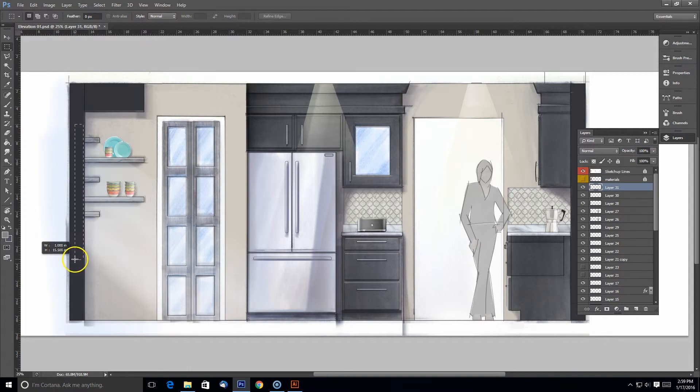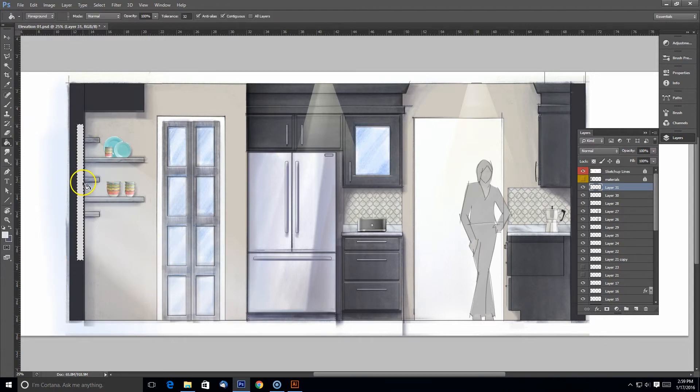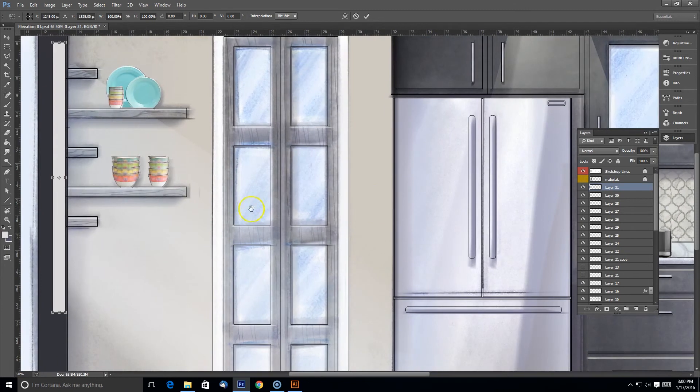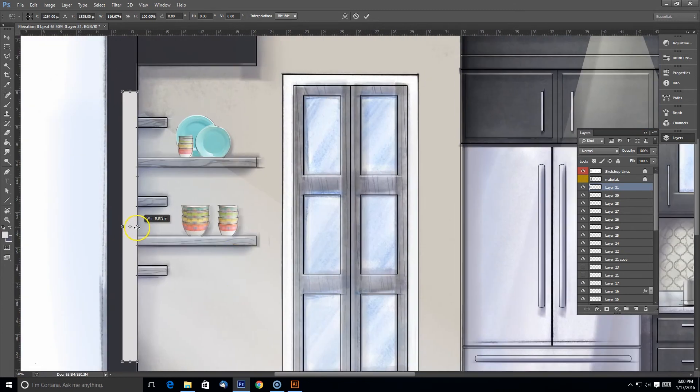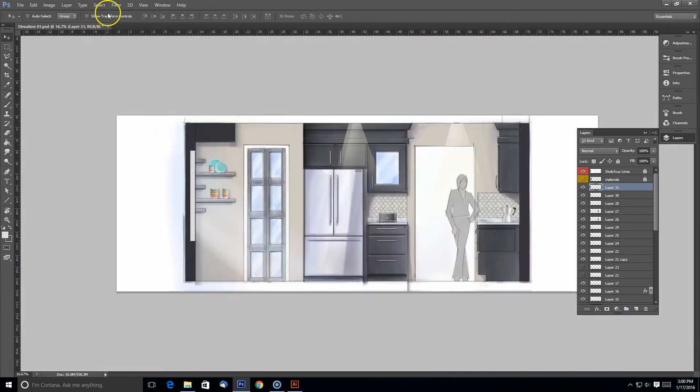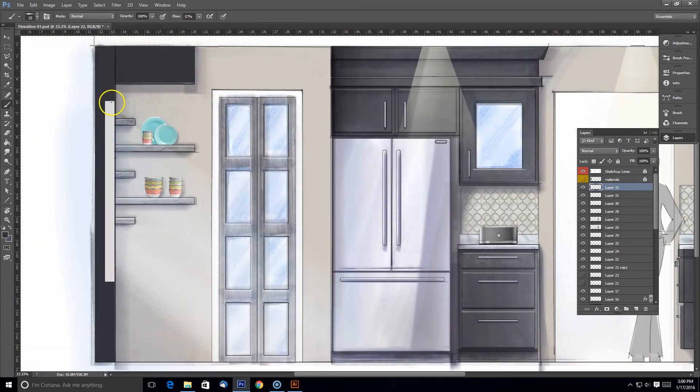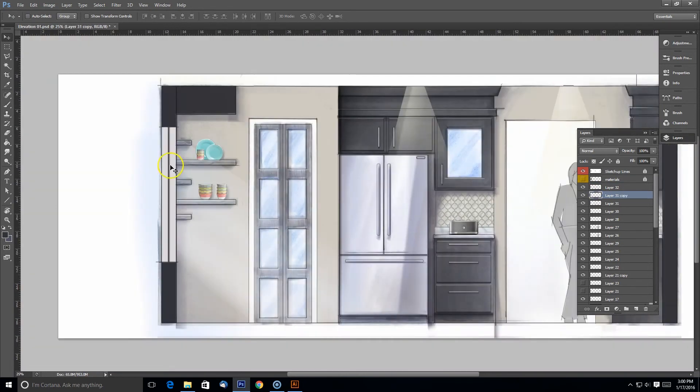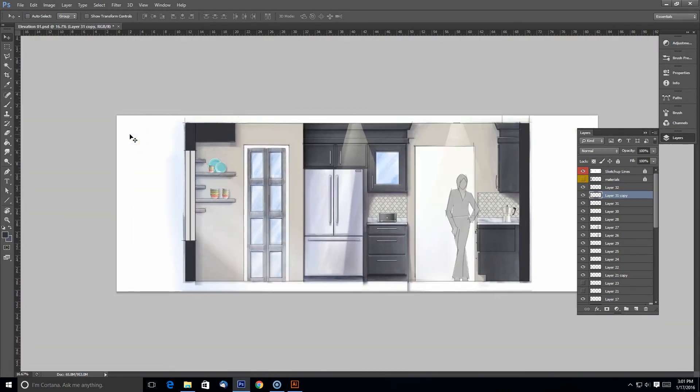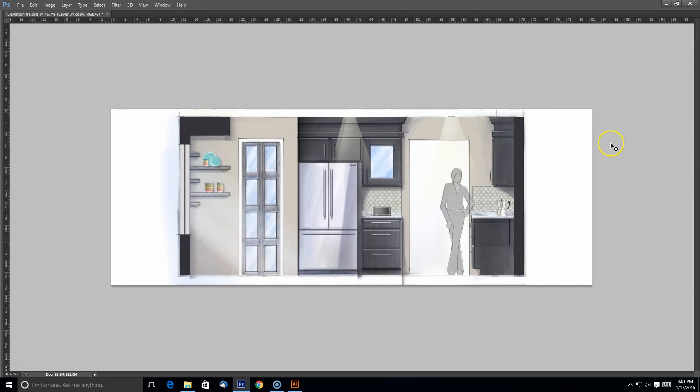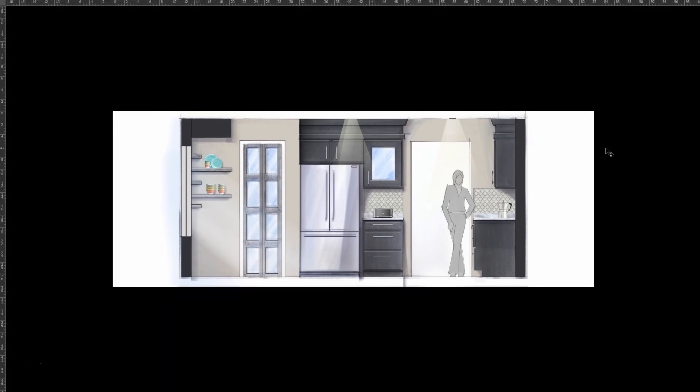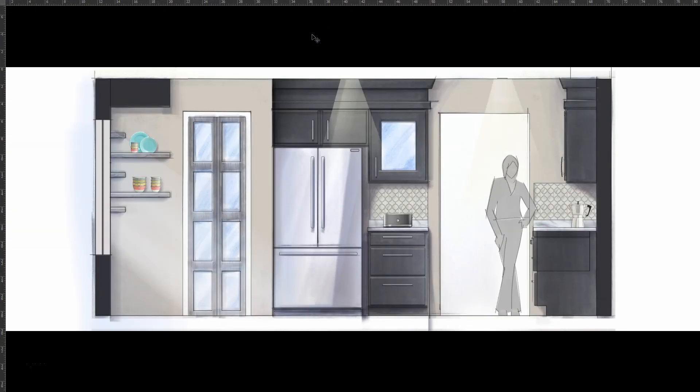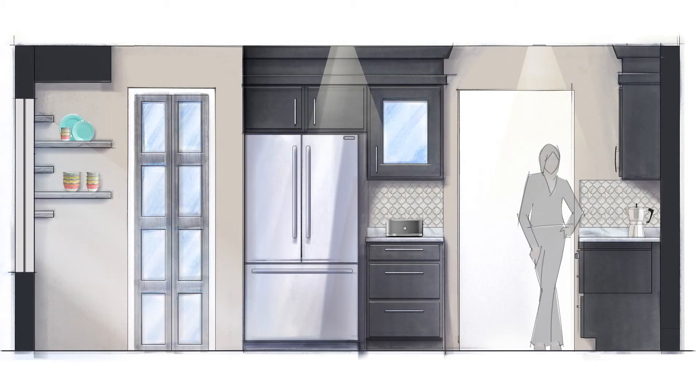And one last thing I forgot to put into my section view from SketchUp was the window. So I added the light source in there previously but it doesn't quite make sense unless I do something over here. So I'm just adding in that detail there in the section cut to make it look like a window. And it's wrapped up.